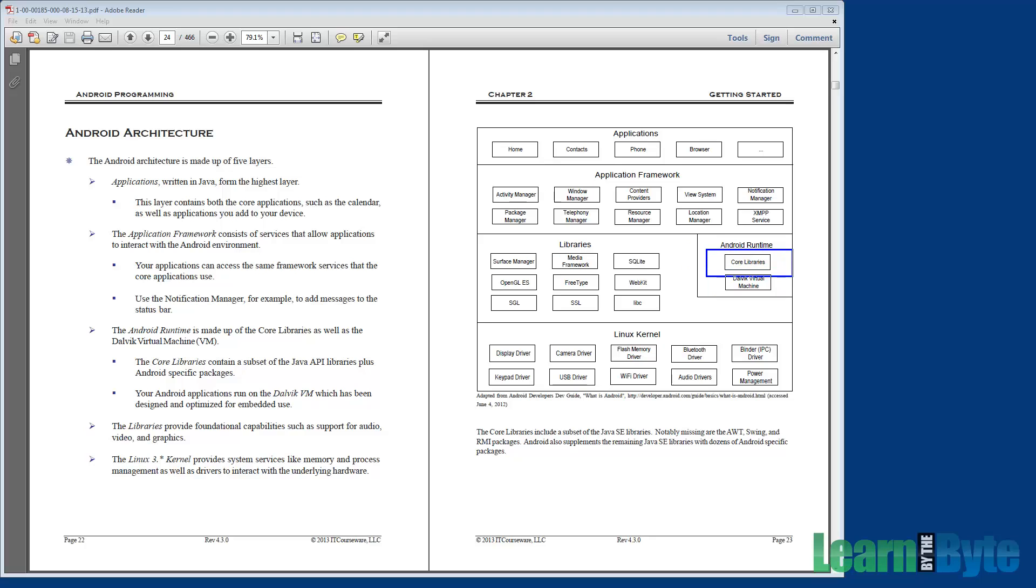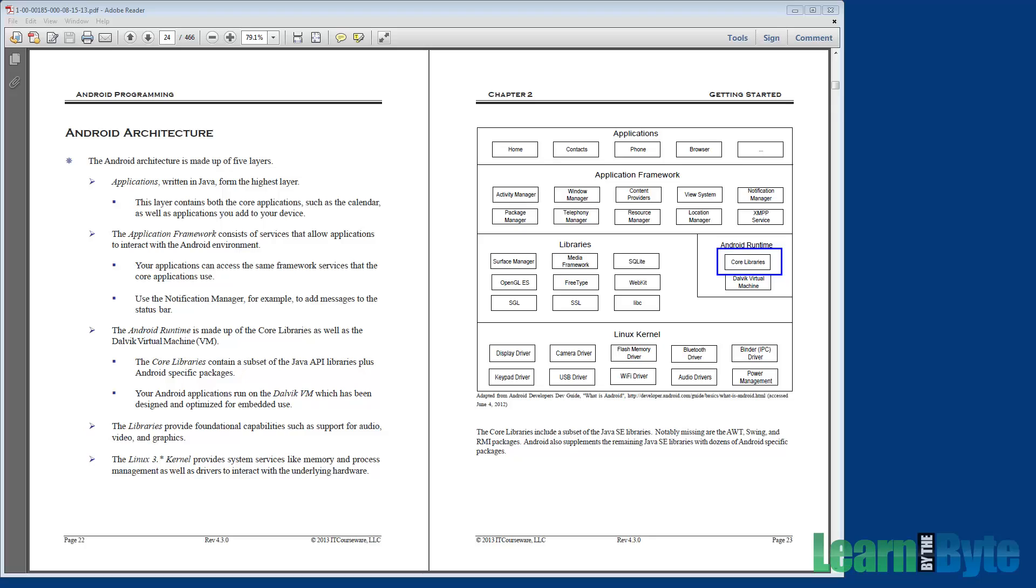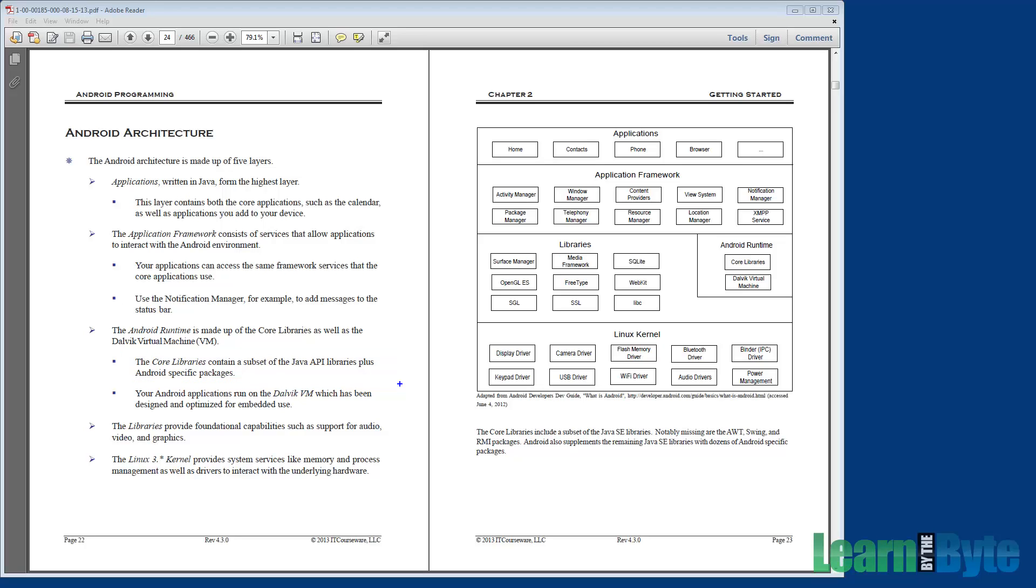We also have the core libraries here. Those things provide, well think of these as like the Java SE libraries, but a kind of a light version of them, in that they're a subset of those libraries. They don't have things in there like AWT or Swing or the RMI packages, but what they do include is they add, I say it's a subset of SE, but it also adds more stuff on top. There's a whole bunch of packages, Android-specific packages that are added in as well. And as I'm highlighting these things, there's also bullet points off to the left that highlight the same information. So for example, core libraries contain a subset of the Java API libraries plus some Android-specific packages, just like I said.